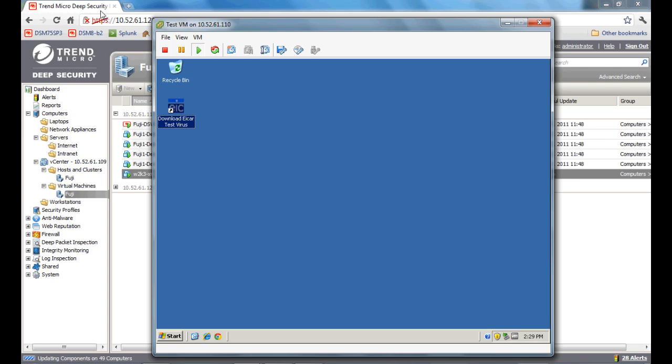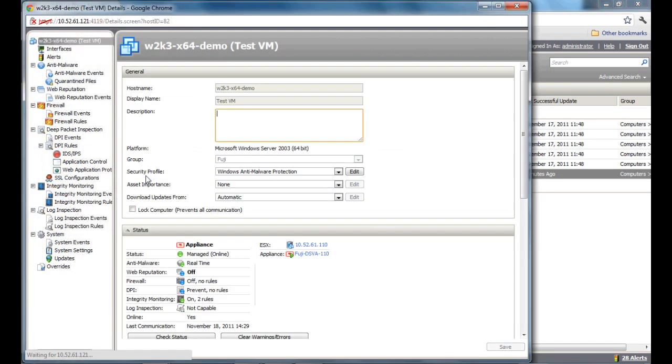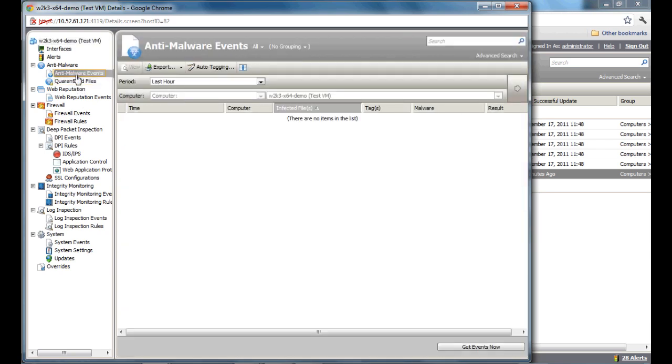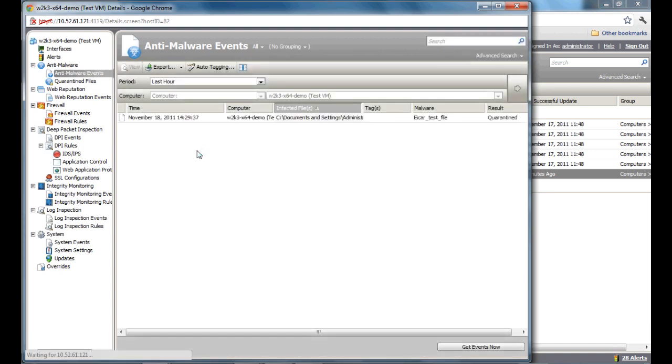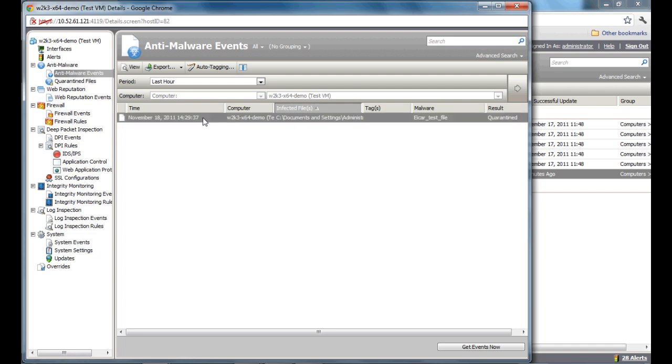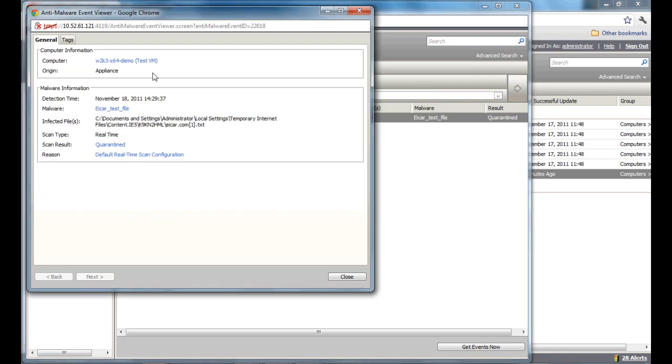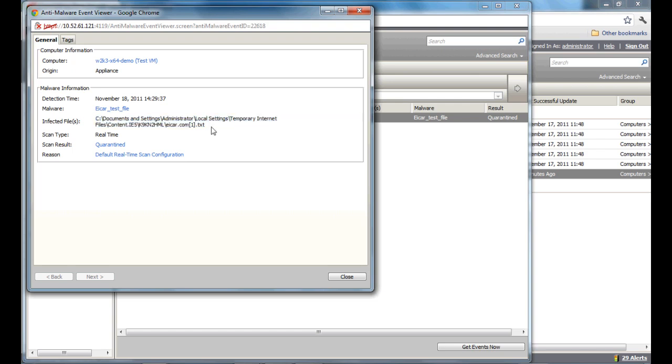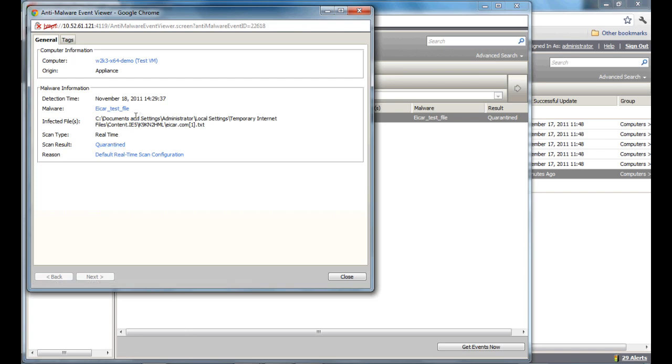Moving back to the Deep Security console, we're going to look at the status of what just happened. We're going to look at anti-malware events, and we're going to get the latest events on our virtual appliance. As you can see here, the EICAR test file that was captured from the Internet Explorer cache directory was captured in real time, and it's currently quarantined on our virtual appliance.